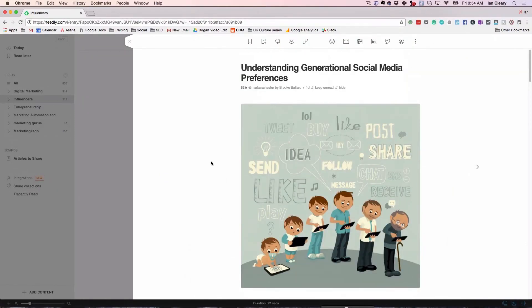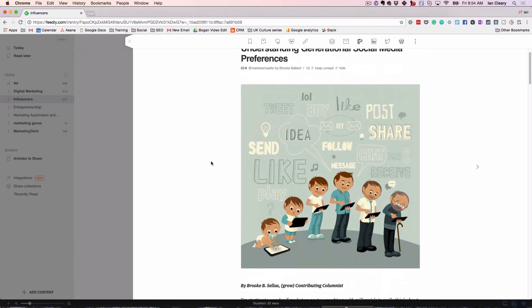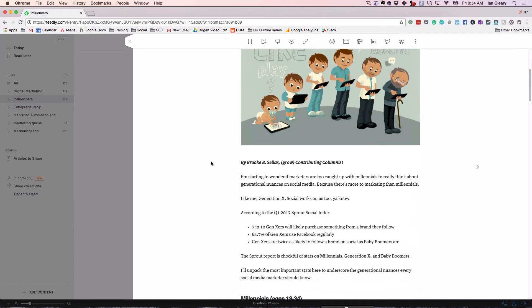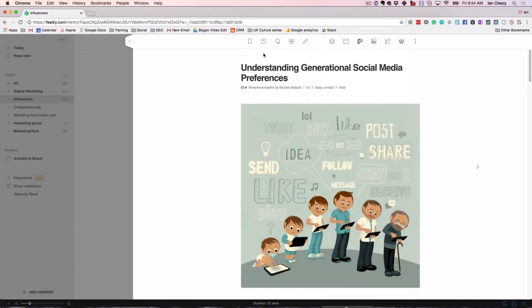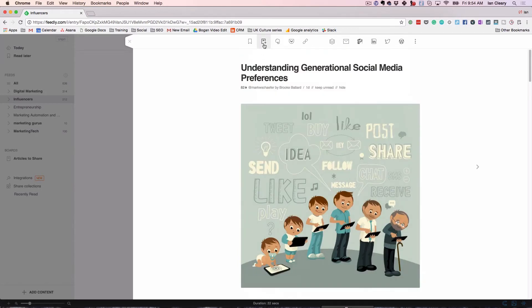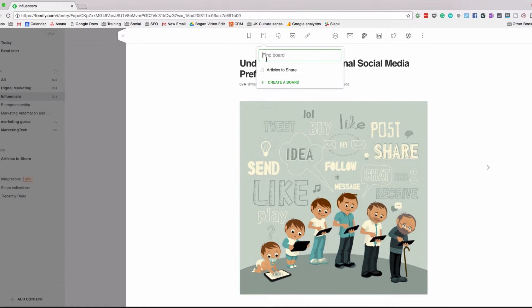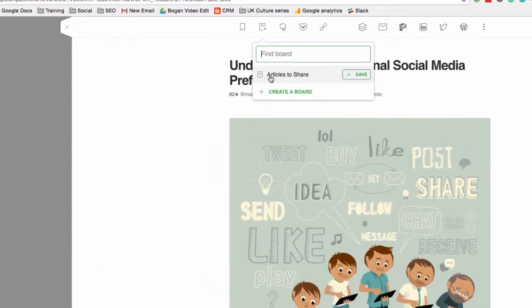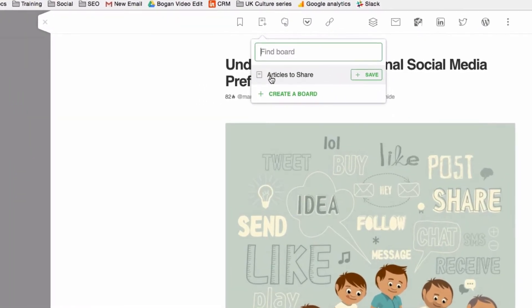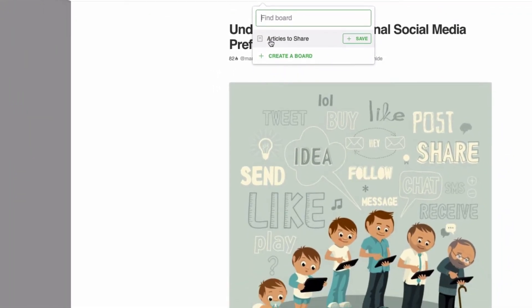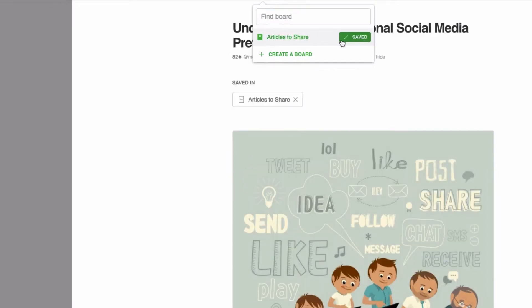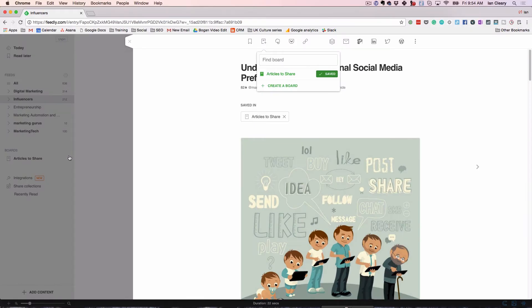Let's get back to Feedly. So here we have Mark Schaefer's article. What I'll do is save it to a board — I've created a board called Articles to Share. So now this is going to create a separate area, and I save that into the board. Voila, it's done.